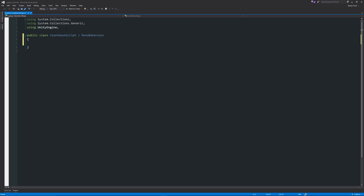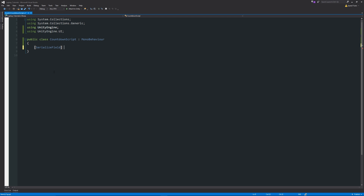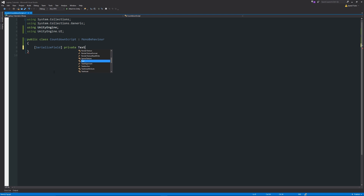We need to start by using the collections for the UI so we can actually access it. At the top, add: using UnityEngine.UI. Then move back into the class and add a few variables. Add [SerializeField] to make a private variable visible in the inspector — declare it as: private Text UIText; We can use this Text type because we added the UnityEngine.UI using directive.